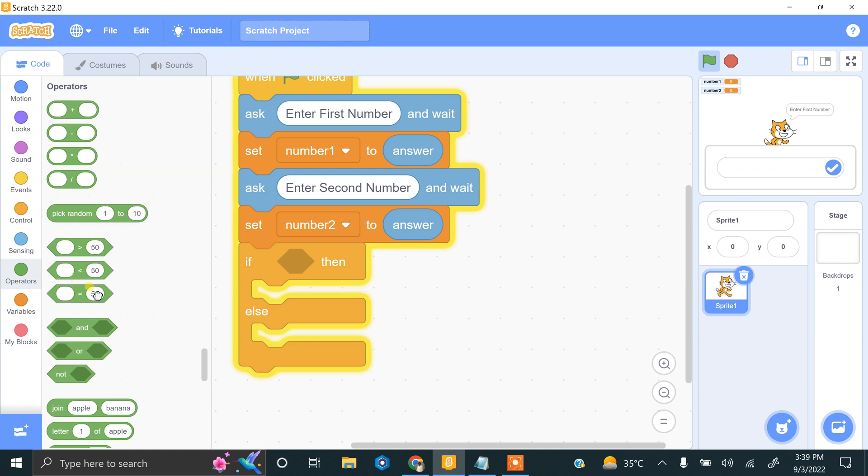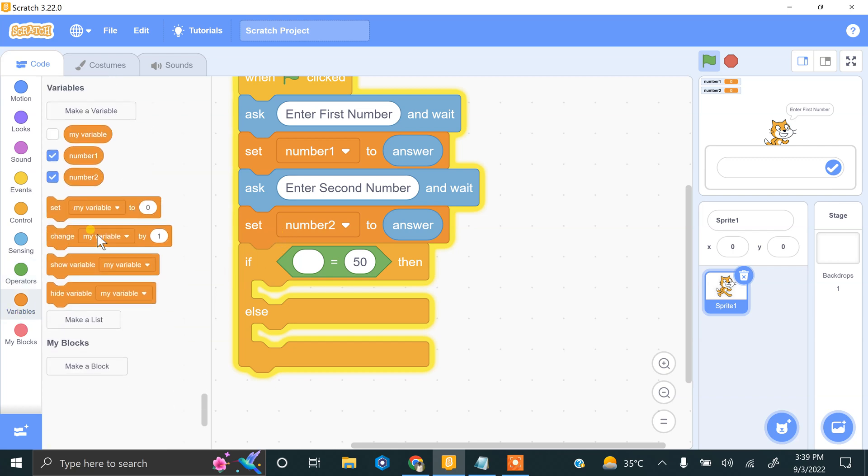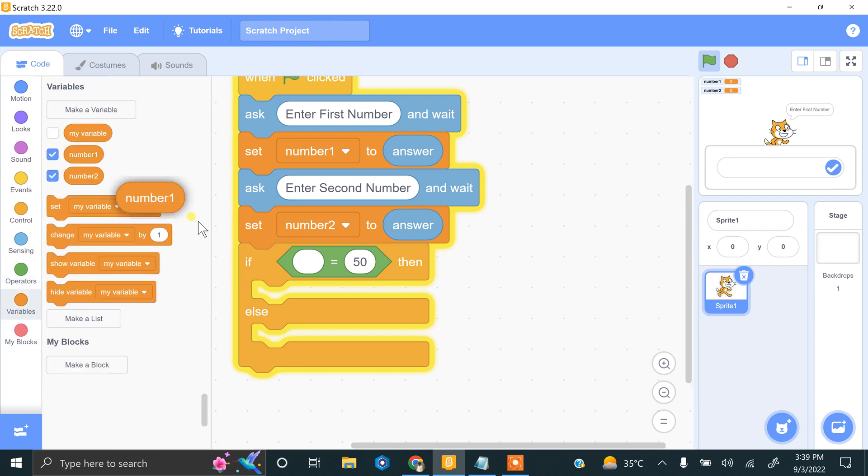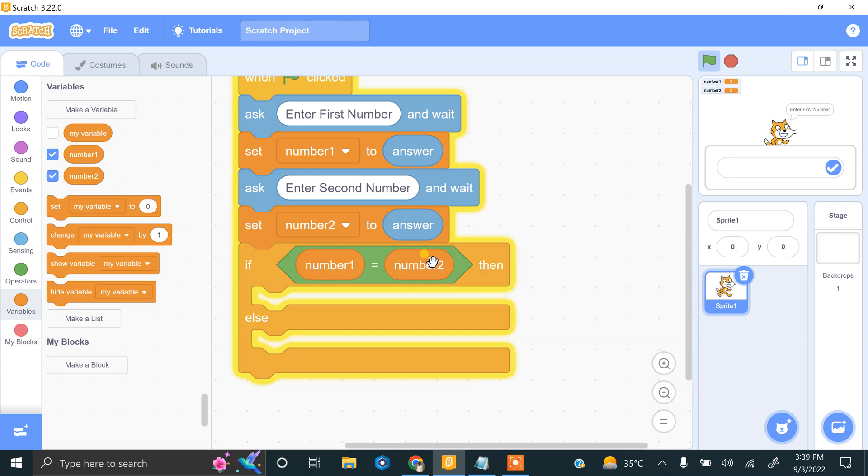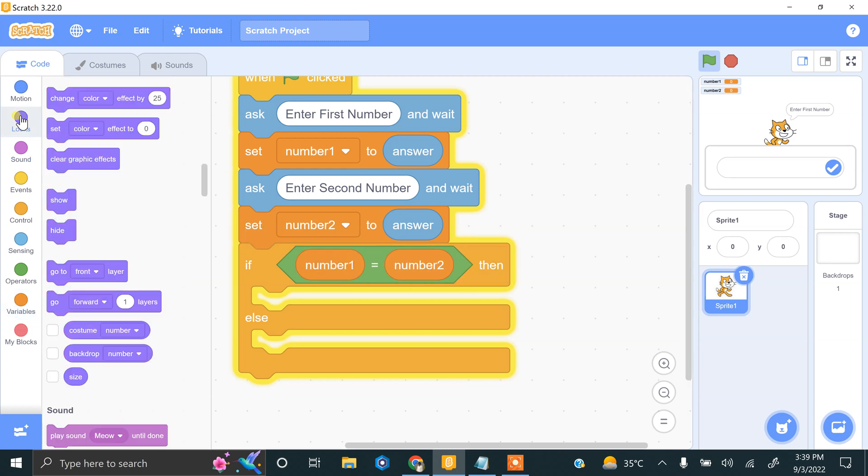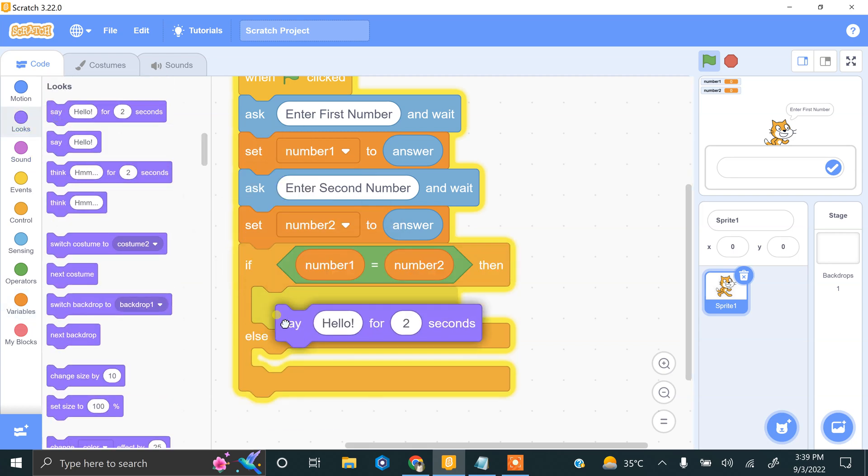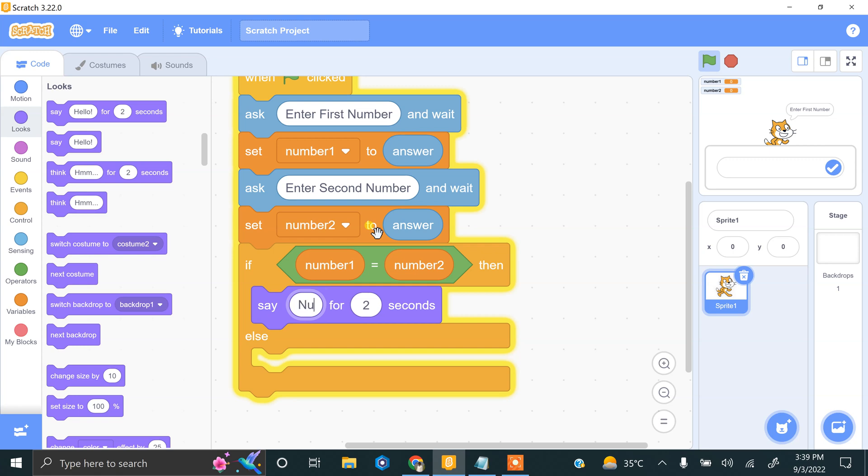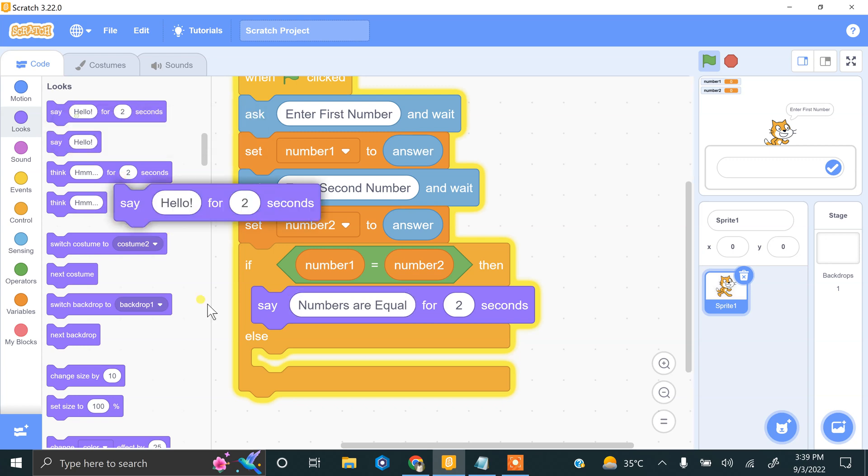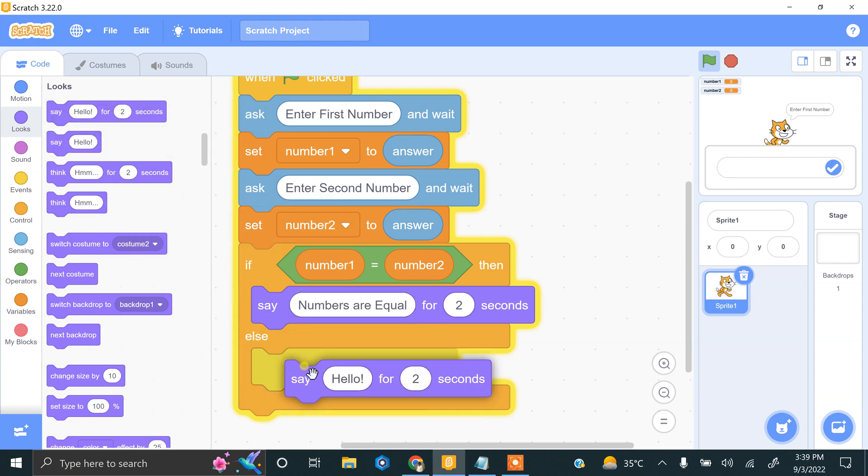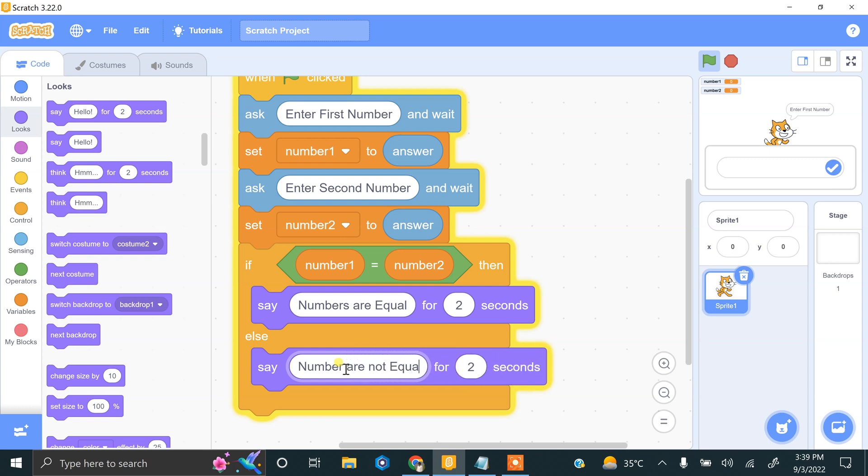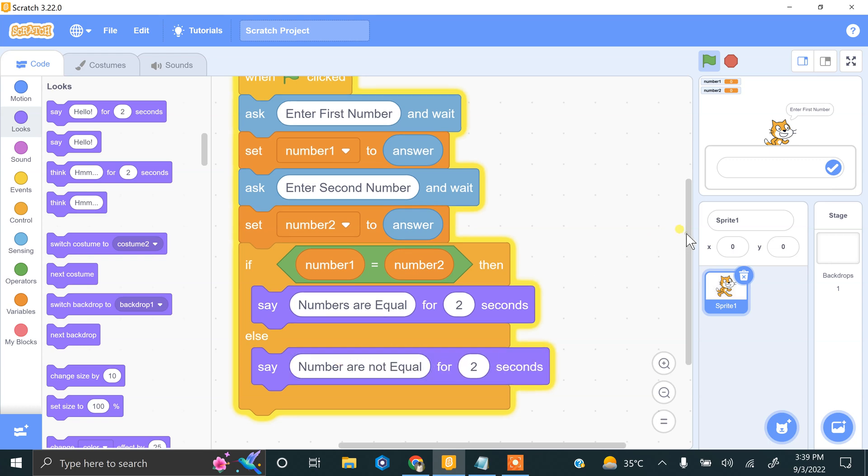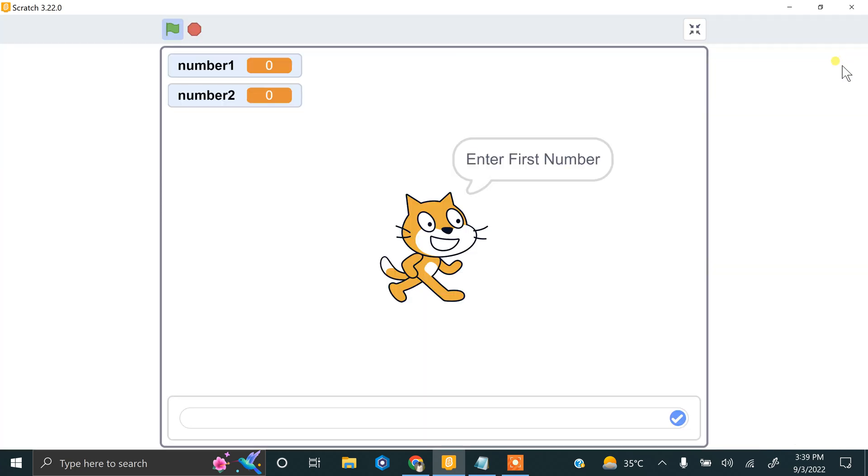We will drag this and use the equals operator to check if number1 is equal to number2. If true, say 'numbers are equal'. Else, say 'numbers are not equal'. Let's try this by clicking on fullscreen.